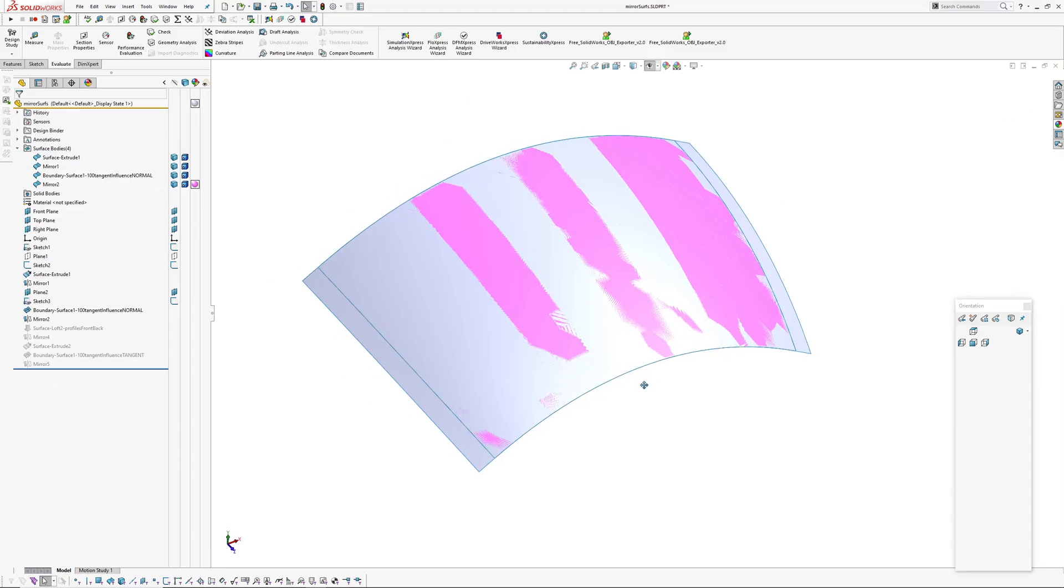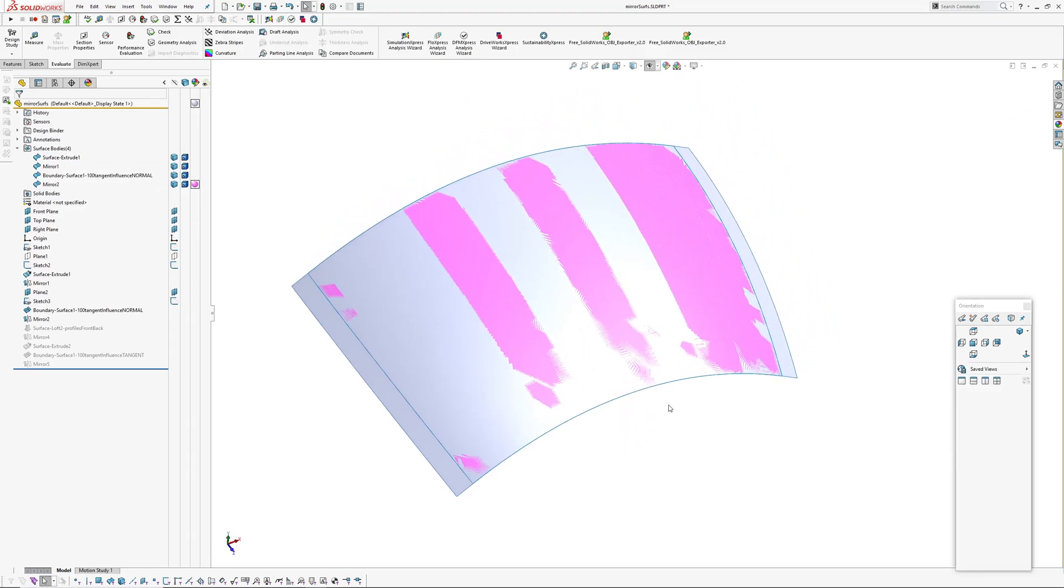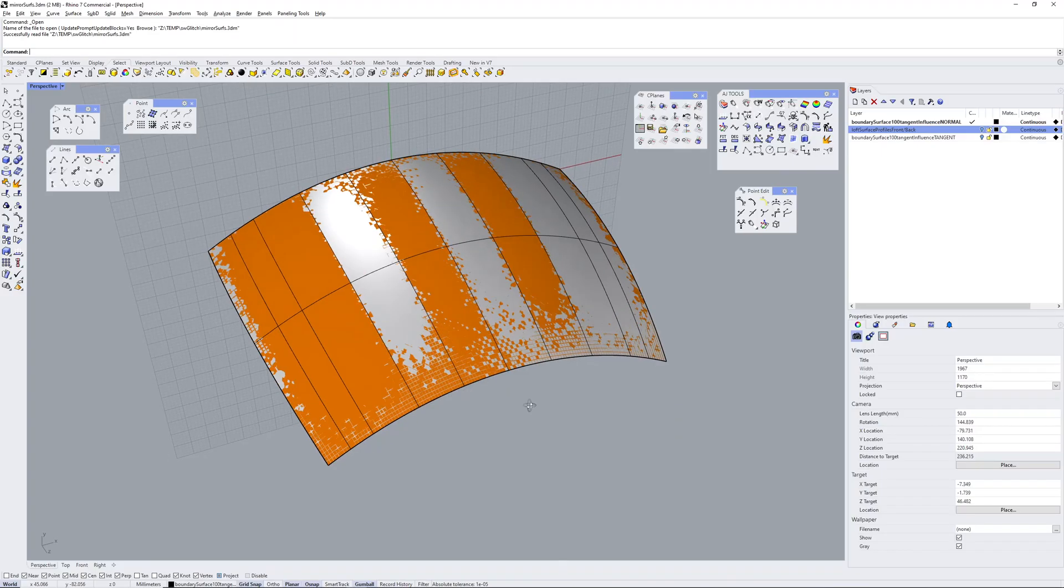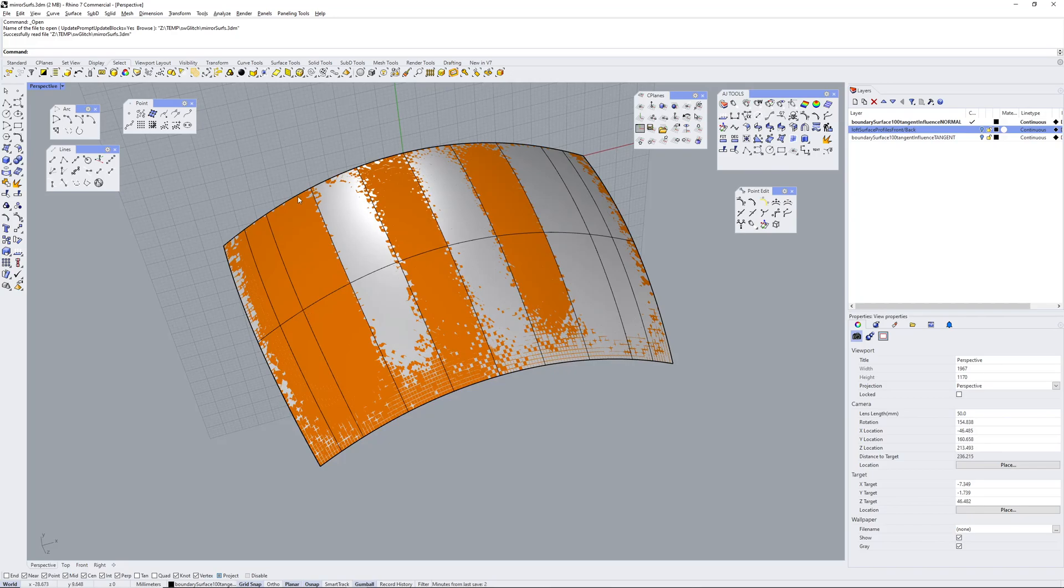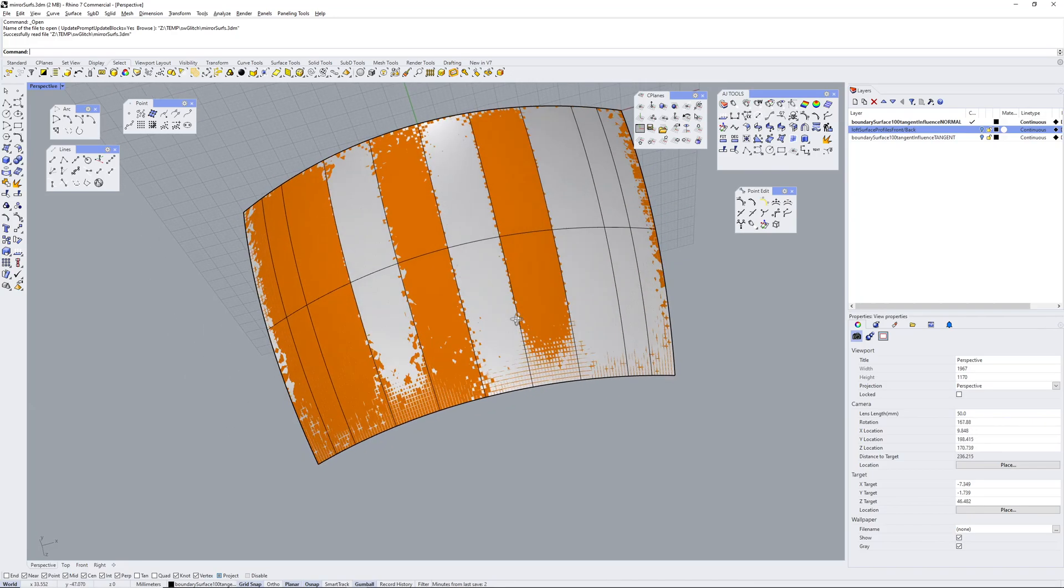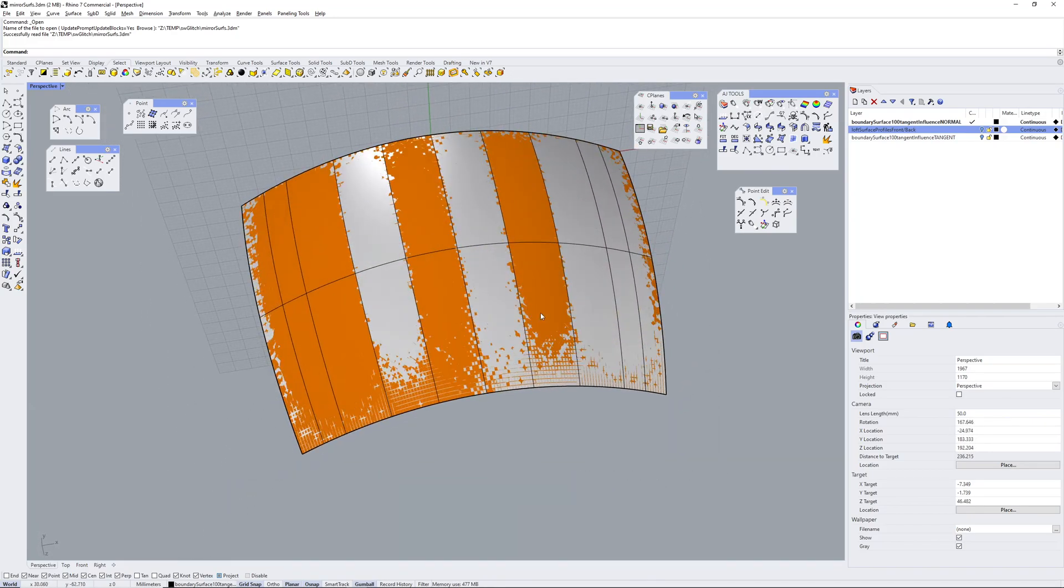So to have a better look at what's going on I exported both these surfaces into Rhino. So I'll jump over there now and have a look. Okay so in Rhino I've got the render mesh up fairly high.